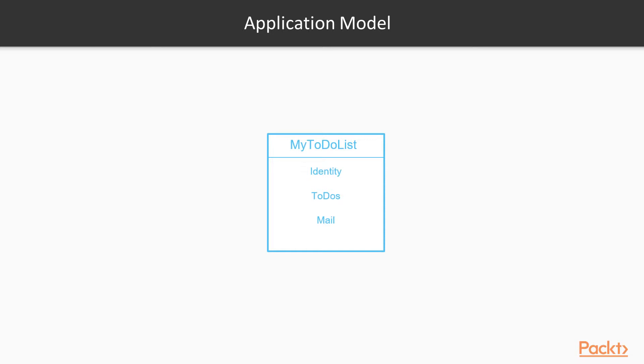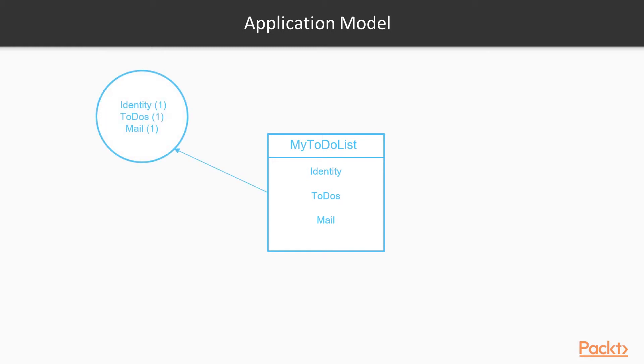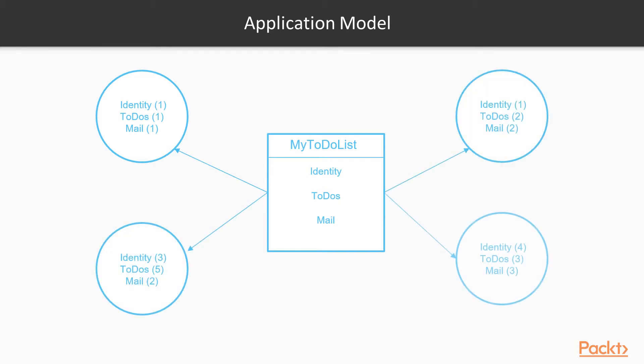Now, we can use this blueprint to create different instances of our application and deploy it to Service Fabric clusters. For example, on the upper left corner, we have the simplest case of a concrete application. All service types have a single instance each.